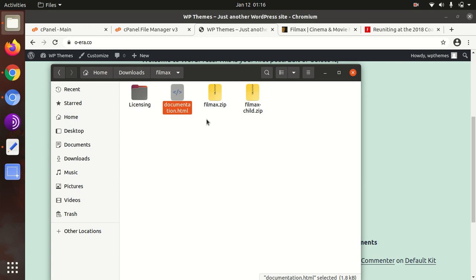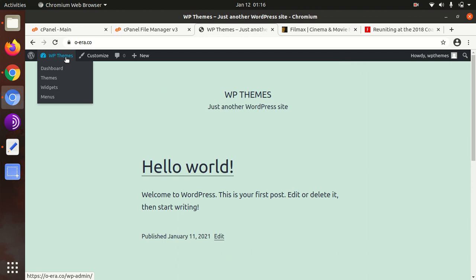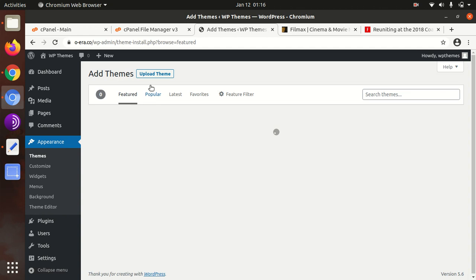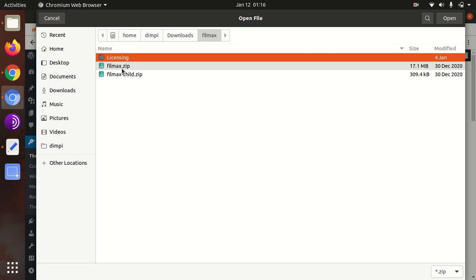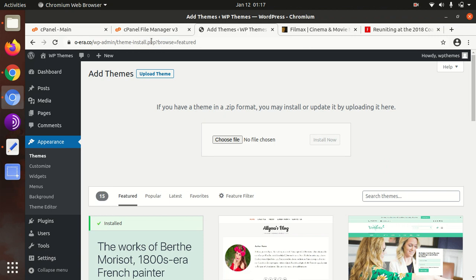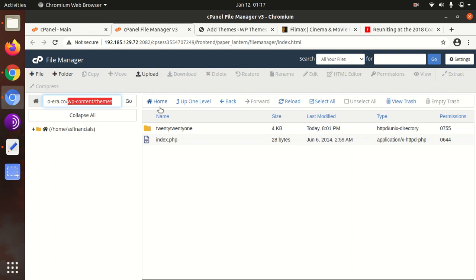Let us begin the installation. I believe you have already installed the latest version of WordPress. Go to the theme section, click add new, click upload themes, choose file, and here you need to choose filmax.zip. Another option to upload theme is directly on server. I am doing the same in the wp-content themes folder. Both activities are the same. I am uploading on server to save some time.